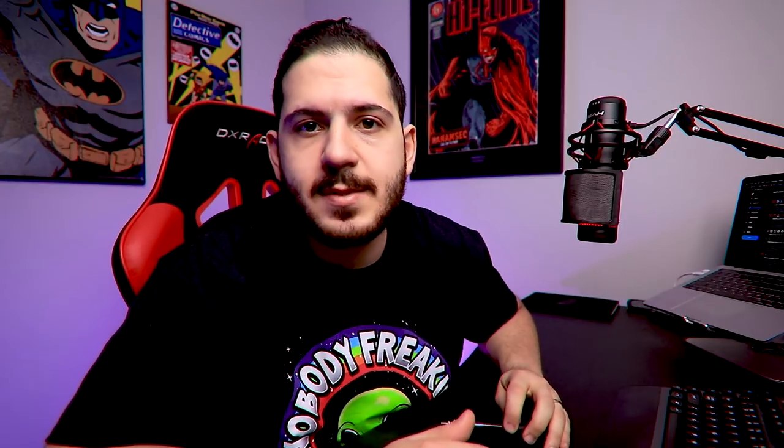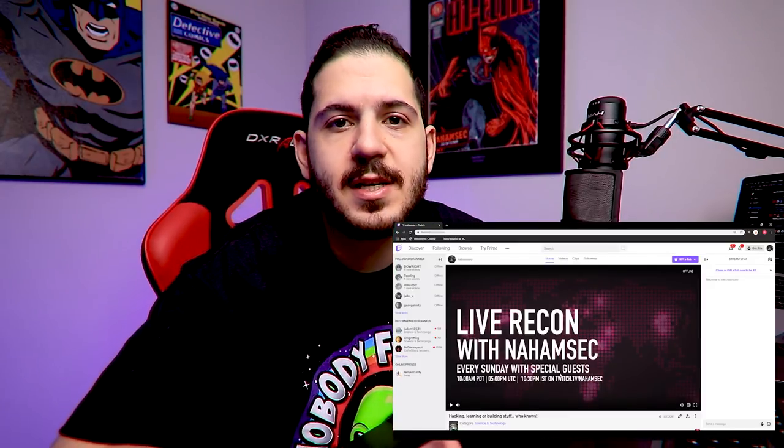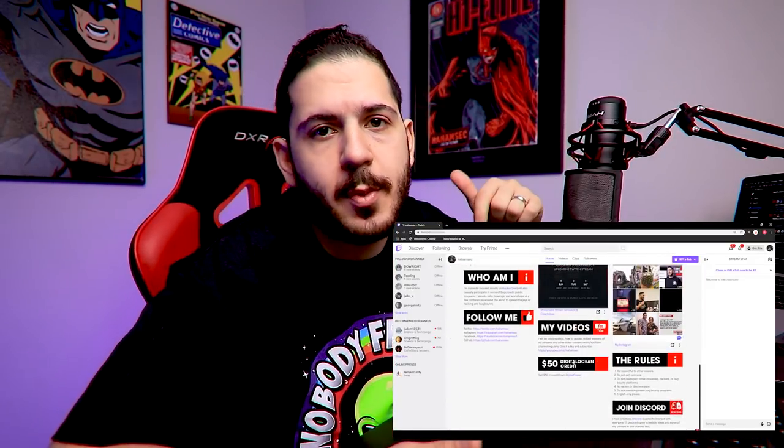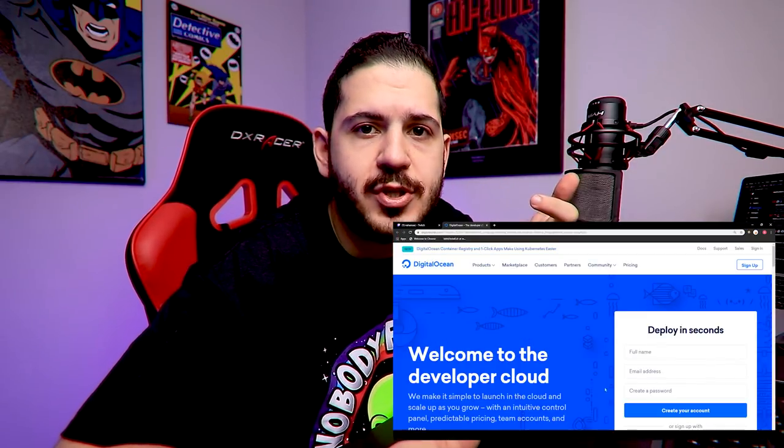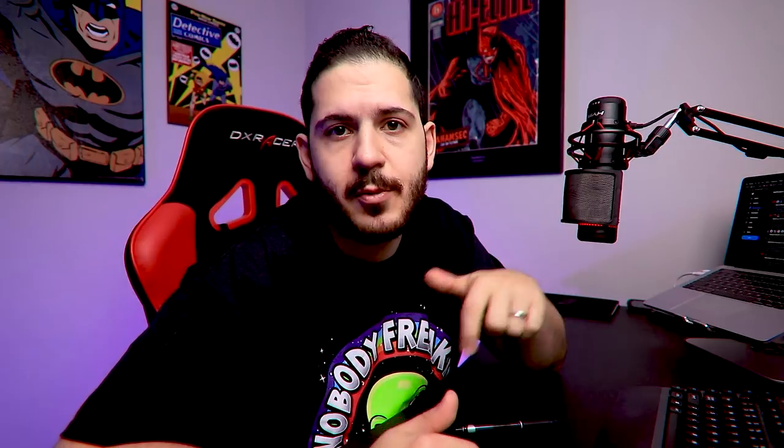The first thing you want to do is go over to twitch.com/nahamsec where I have my streams hosted. Scroll down to the bottom where it says DigitalOcean — there's a link for a $50 voucher. If you sign up using that link you get $50 for free from DigitalOcean and I get $25 for referring you. If you already have your own account, don't worry about it — use whatever you're more comfortable with.